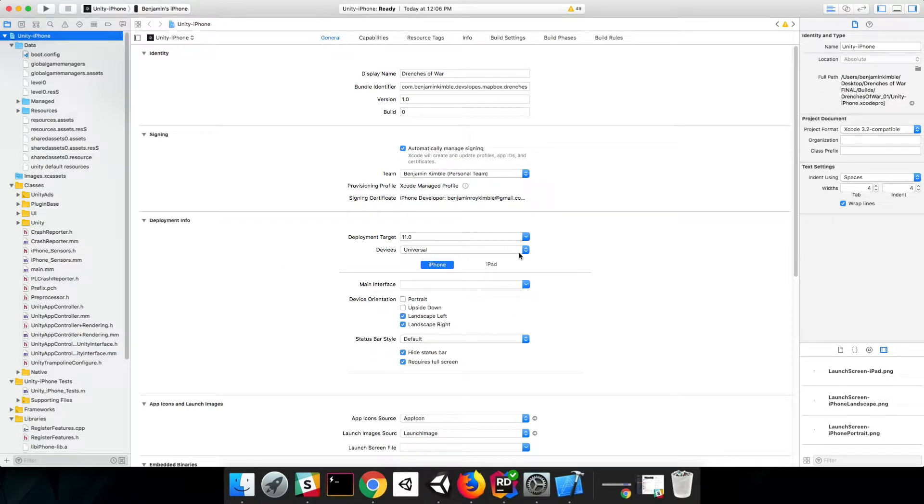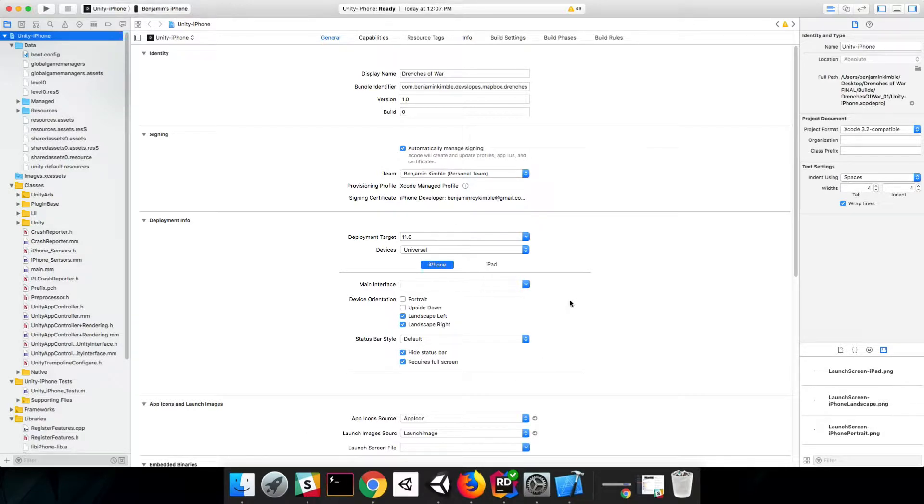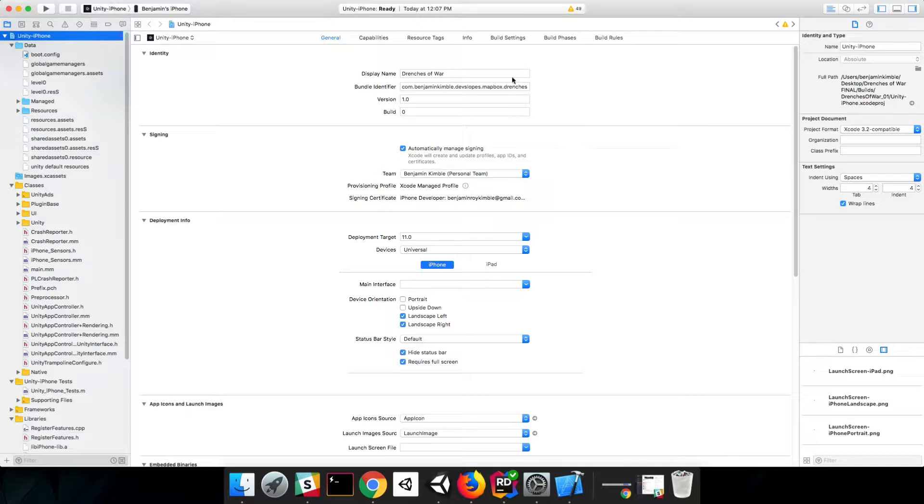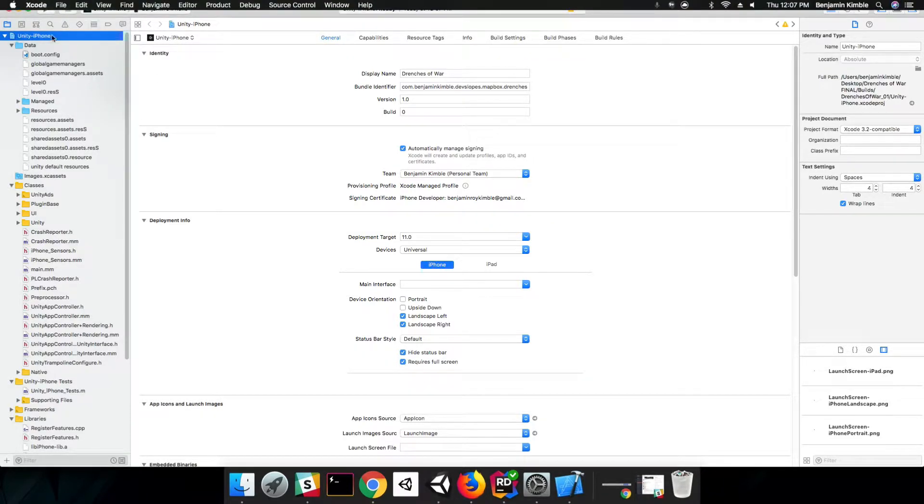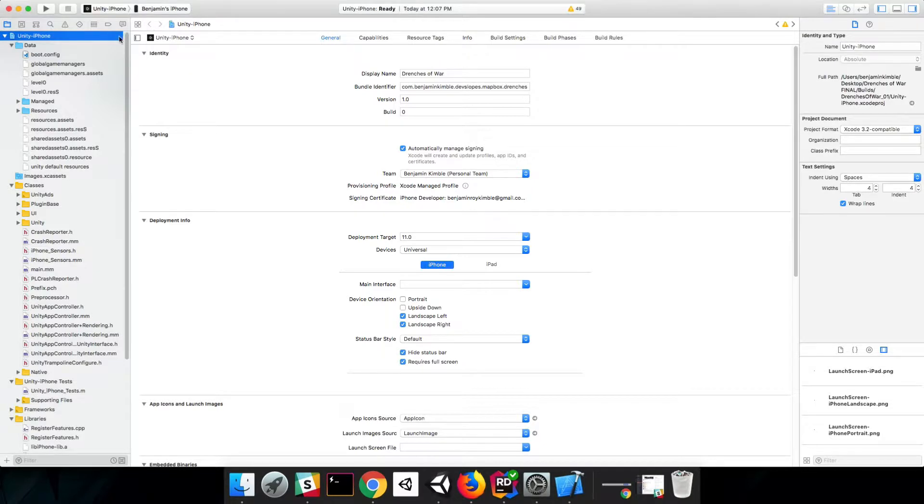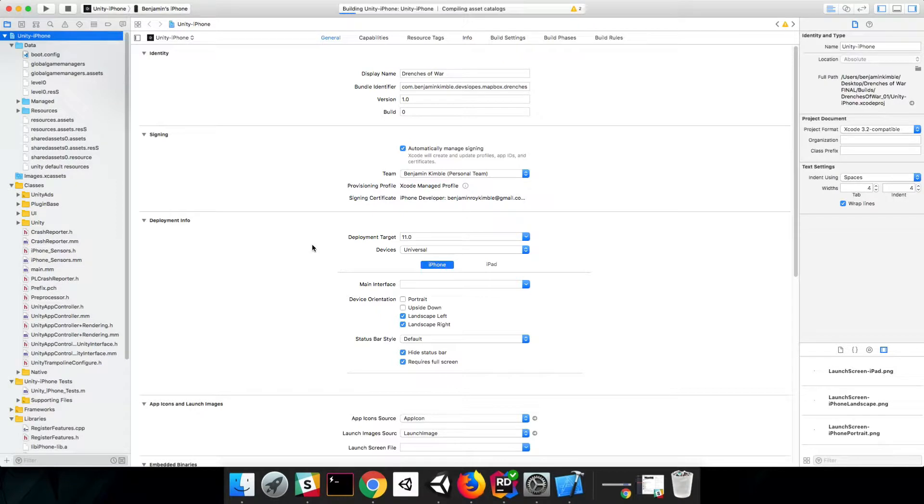But the biggest problem that we're going to have is Unity is going to have a little difficulty finding a header file. That's mostly because we wrapped our Mapbox SDK information inside of another folder, and so the paths are a little messed up. If I were to build this right now, you would see an error. And why don't I go ahead and build it just so you can see it. That way, if you come across something like this on your own, you know what to do to fix it.